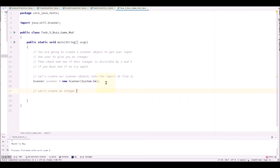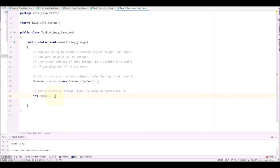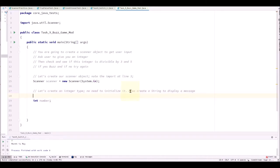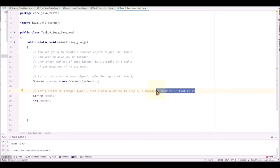Let's create an integer and then we'll initialize that with the scanner object. At this point we don't have to initialize it but we can initialize it at a later turn. Also we'll create a string object so we can store the result.